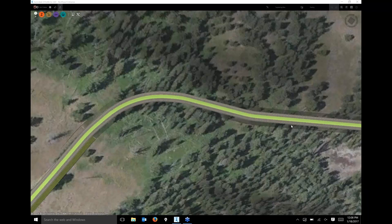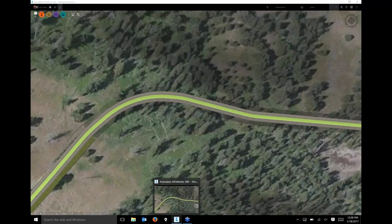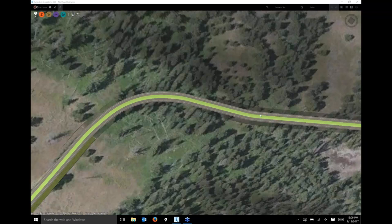Nick confirms people on the call can hear him even though Eric cannot, and proceeds with the session. Almost all of the grading capability being covered today is brand new in the latest release of InfraWorks, available for download through the Autodesk app or subscription account as of the prior Friday. Users are encouraged to download and install it before working with these features.